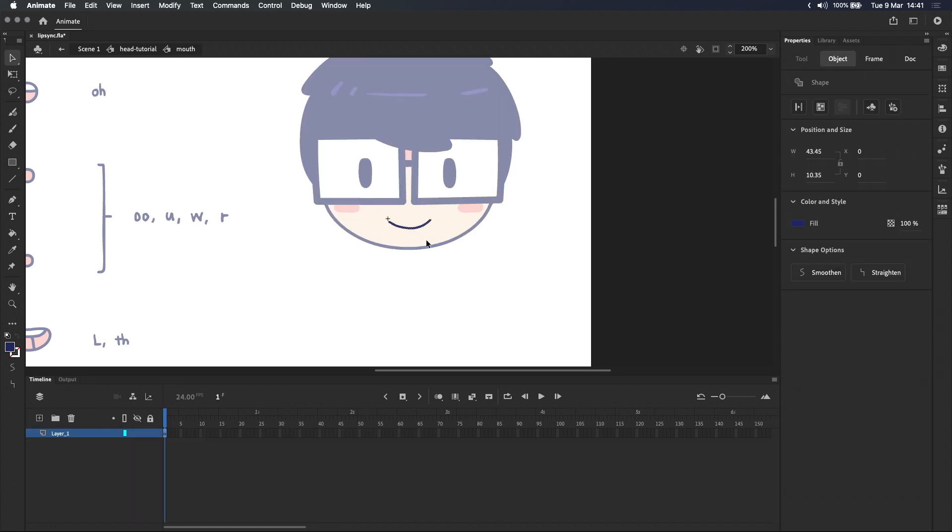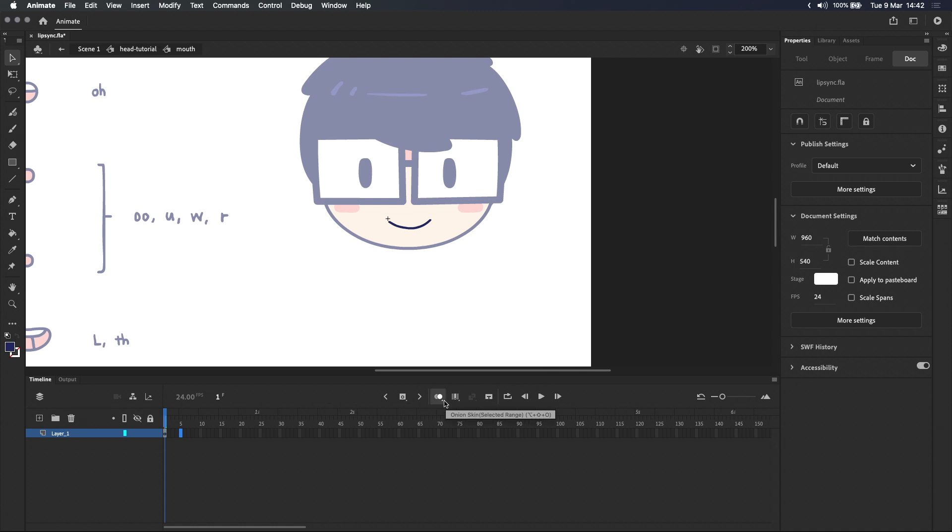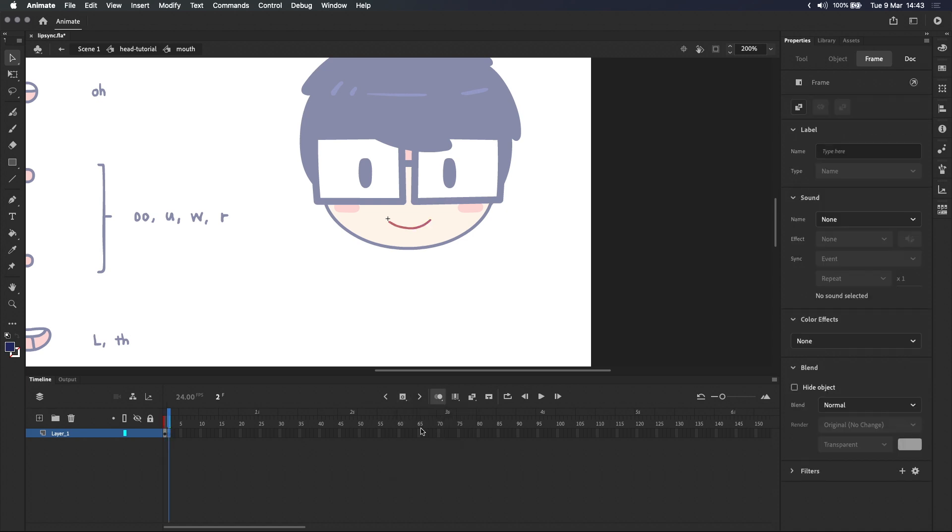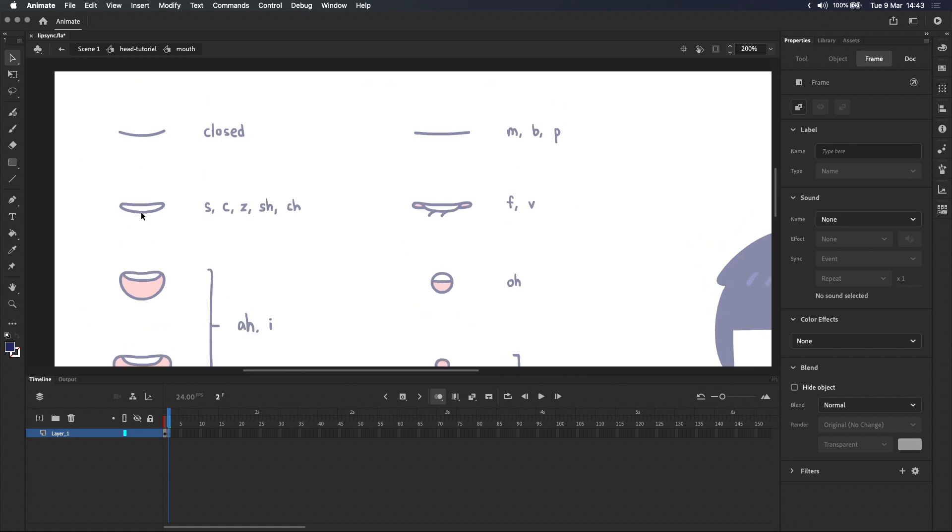Let's click into the mouth symbol we just created and start adding the rest of the mouth shapes. We want to set this up so that we have each mouth shape on its own frame along the timeline, and it's important to have onion skin turned on for this bit because we need to draw each mouth shape in the right position.